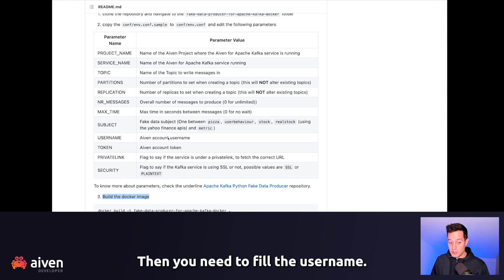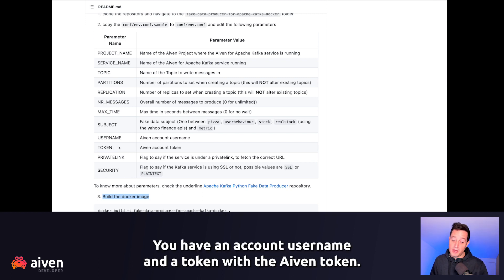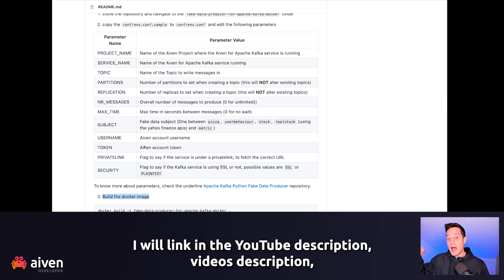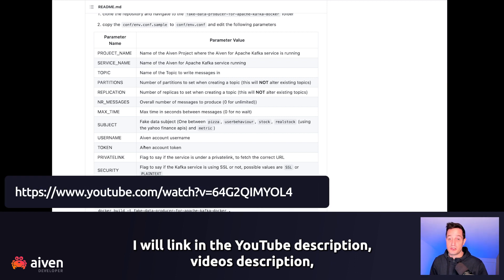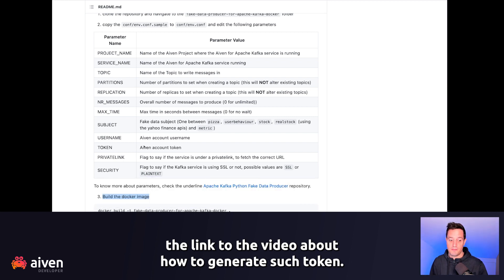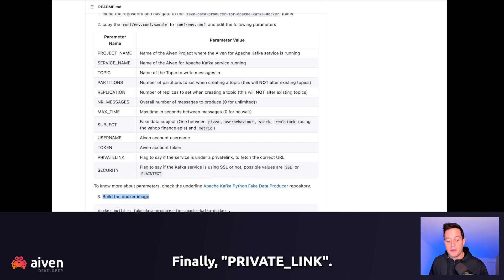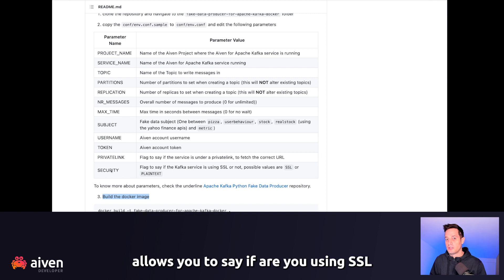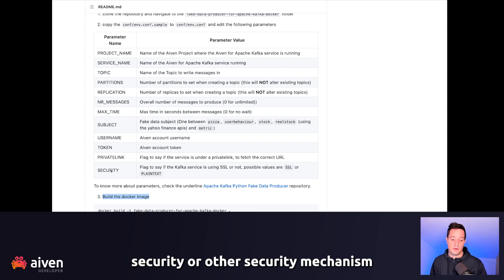Then you need to fill the username — the Aiven account username — and the token with the Aiven token. If you don't know how to generate an Aiven token, I will link in the video description a link to Aiven's video about how to generate such a token. Finally, private link defines if you're using a private link or not, and security allows you to specify if you are using SSL or another security mechanism.